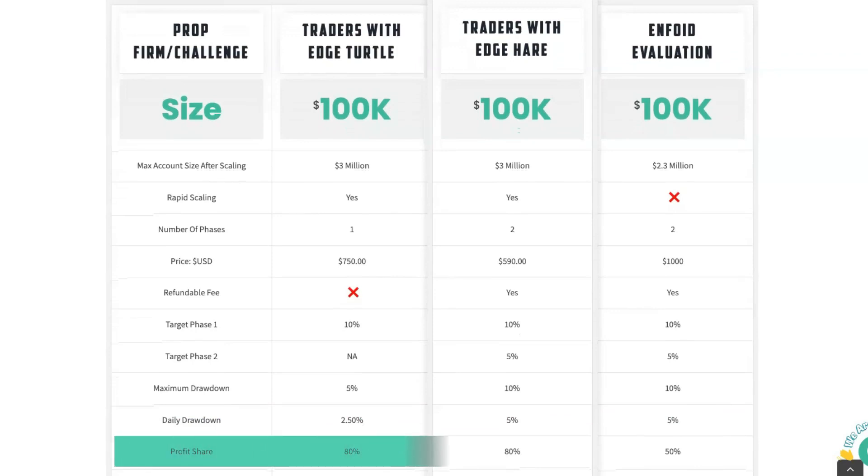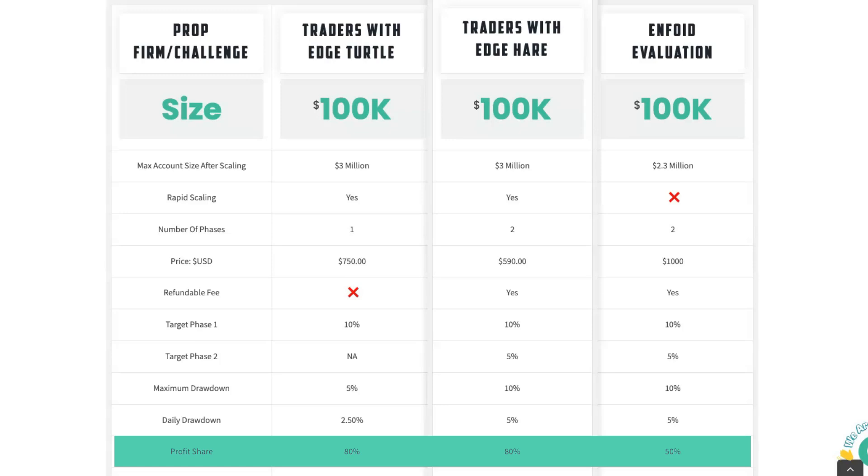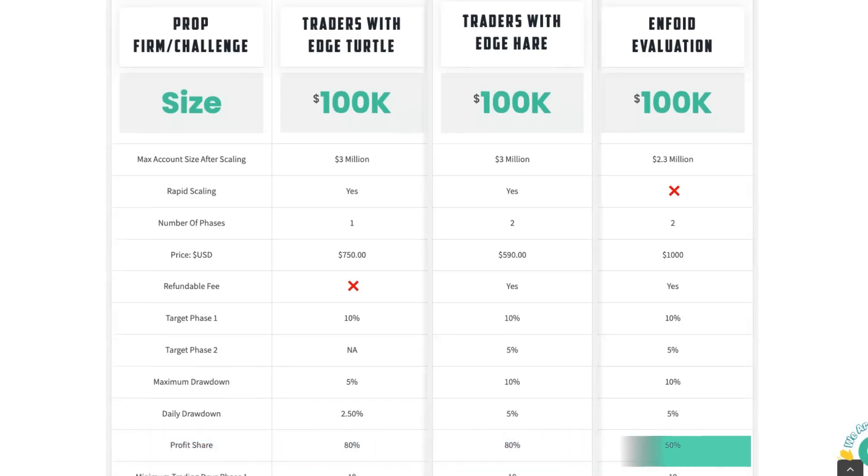The profit share is 80% with both Traders with Edge accounts and just 50% with the Enfoid evaluation. So to confirm, with Traders with Edge, you keep 80% of the profits; with Enfoid you keep 50% of the profits that you generate.